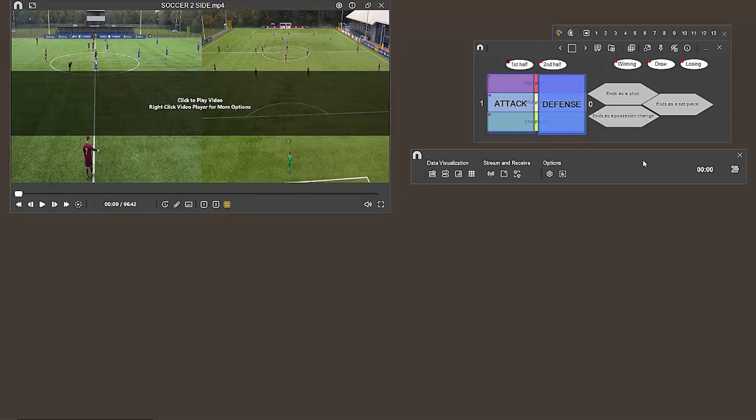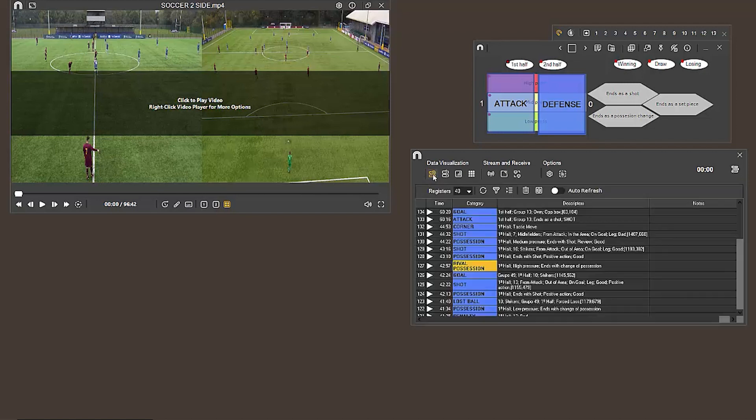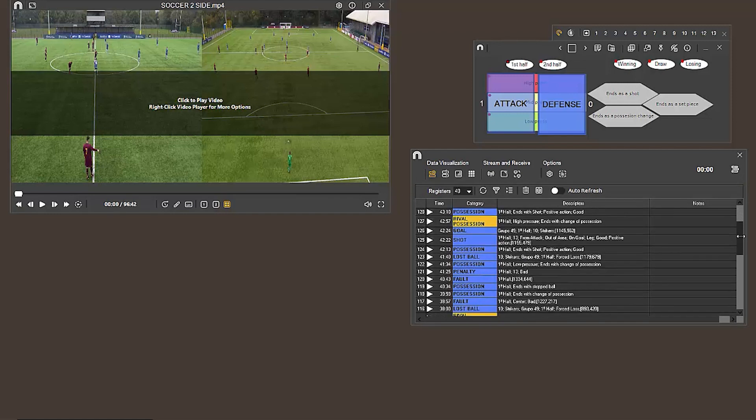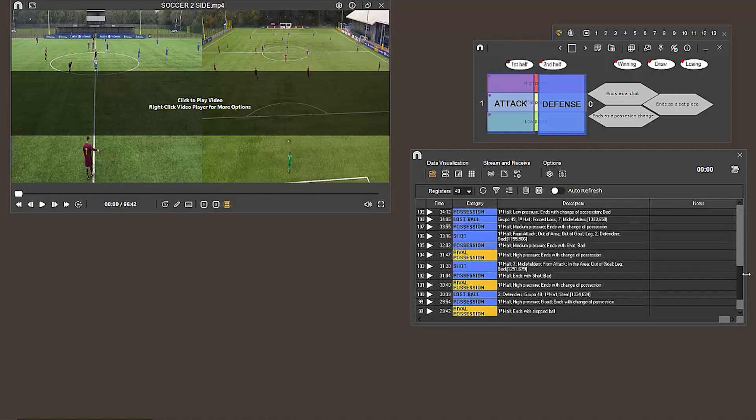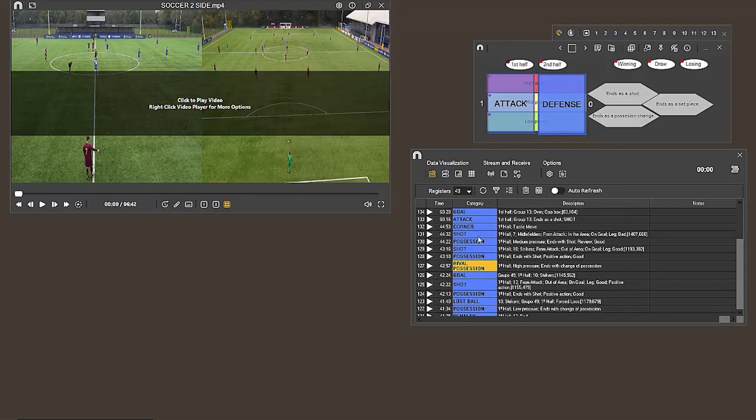To review the actions we have registered, we can use the play-by-play table, available in the first icon in the toolbar. From here, you can see all the registered actions, more or less like in the register control window previously. Although here, we have access to descriptors, notes, and a few extra options which will be covered in later videos.